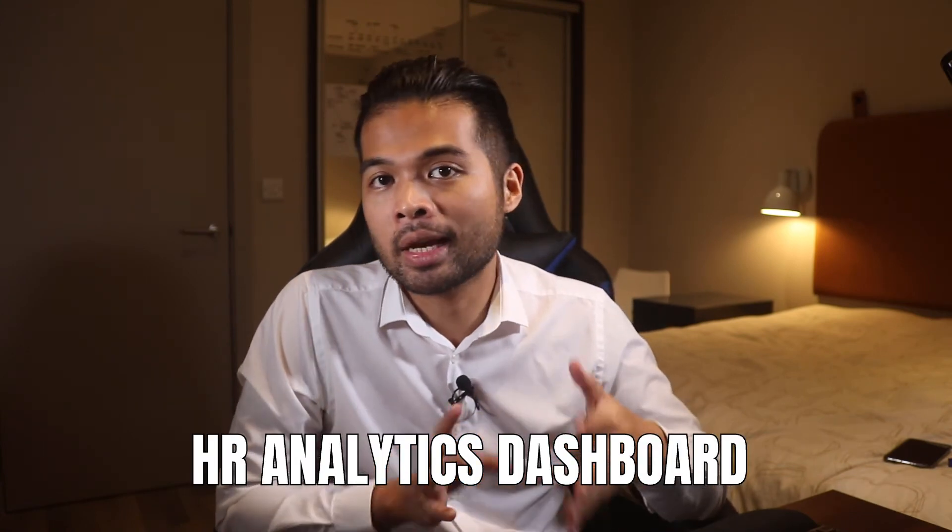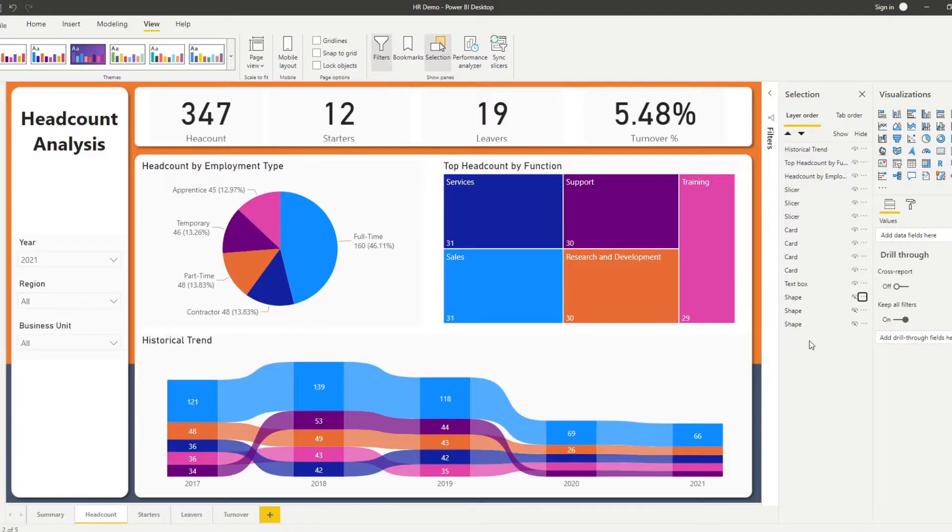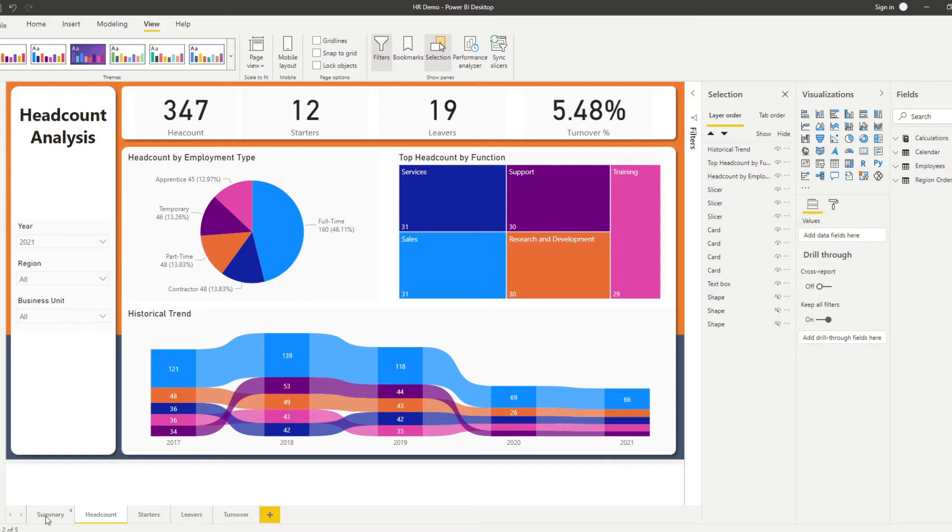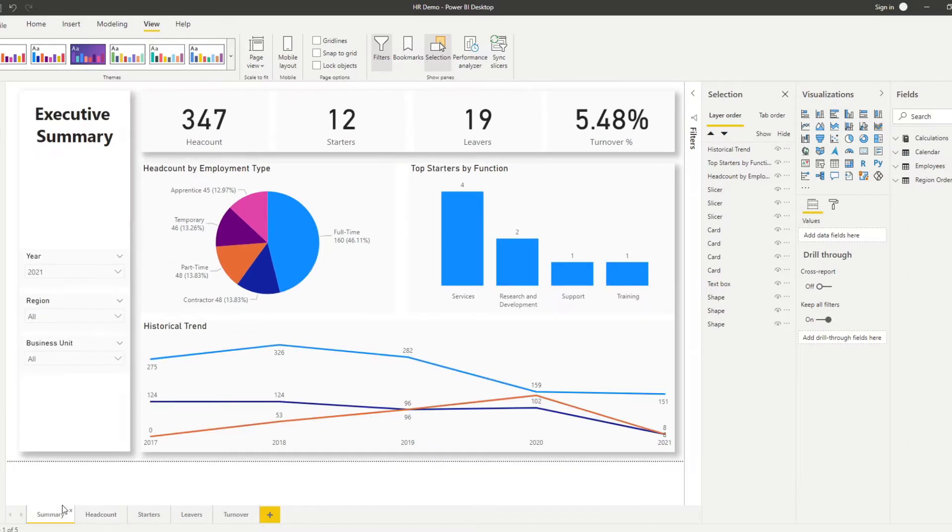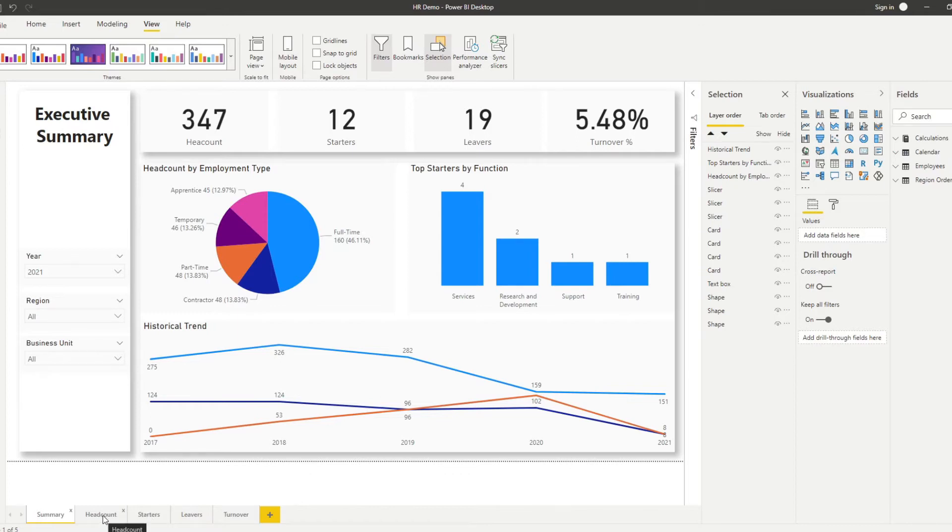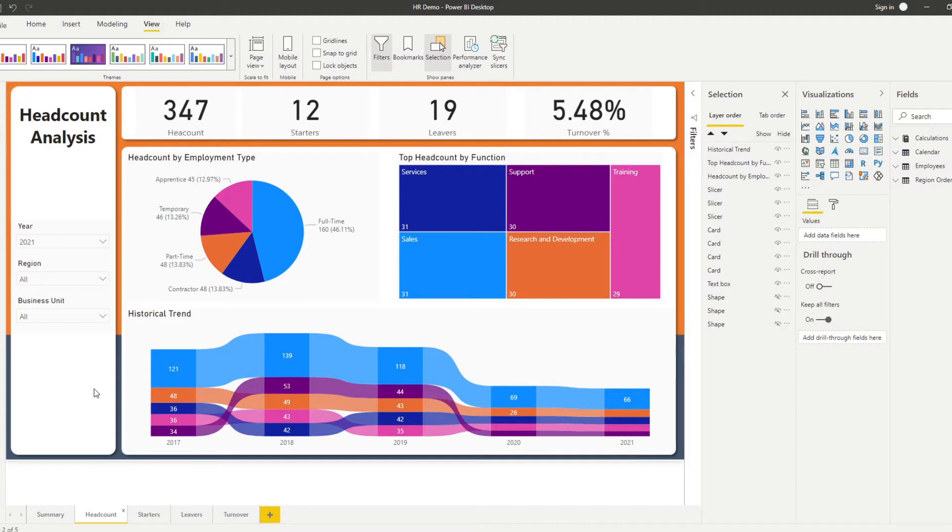In this video, I want to build on top of the HR analytics dashboard that we created during our live stream. This is the report that we created, a simple HR analytics dashboard that has some pages specifically to do with specific parts of our HR. We have a summary page with some details and specific pages with headcount, starters, leavers, and turnover. We created a page background to remove the need for creating shapes to organize our visuals. If you're interested in how to do that, I have a video covering it.